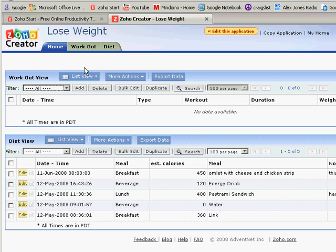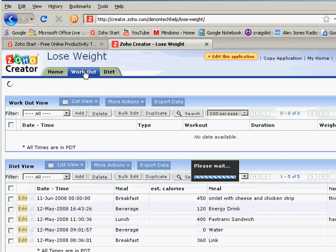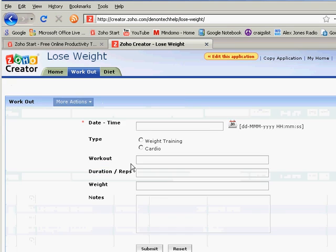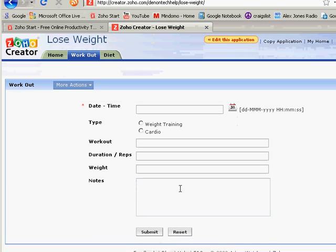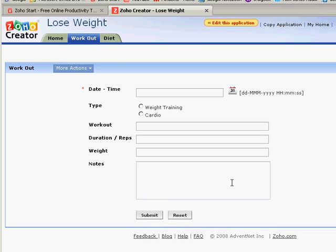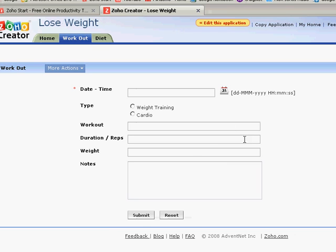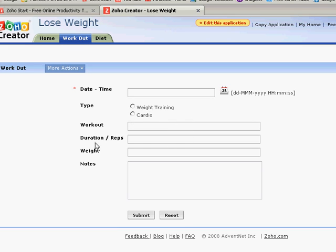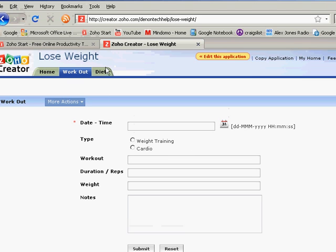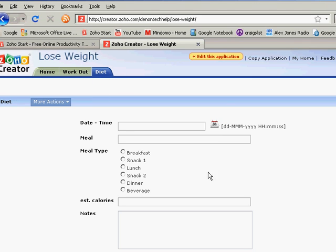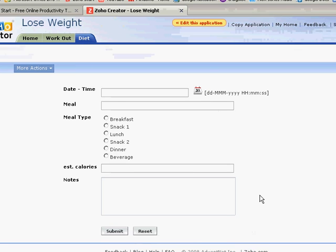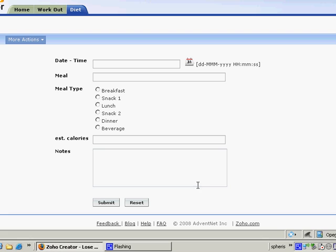As you can see, you have these forms that you can create, and all this is configurable, very easy to configure. I've set it up so I have the date and time, the type of workout, you get the idea. Then the diet is set up so I get the information for what date it is, the meal, and all this. So it's a very powerful program.